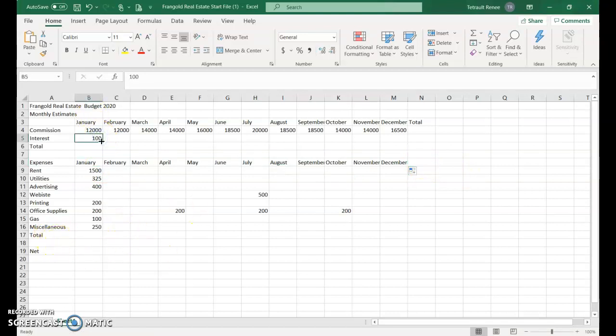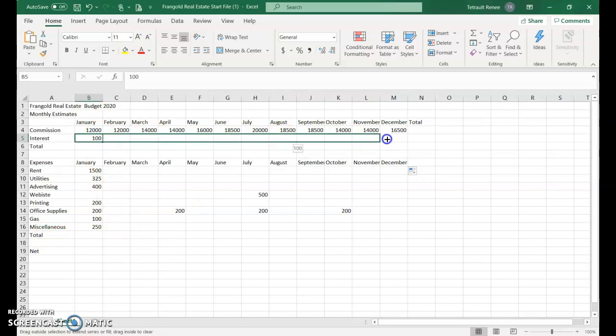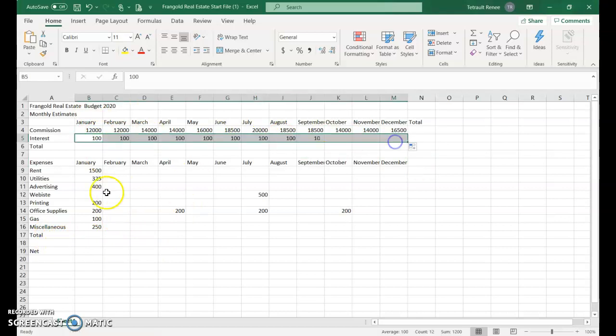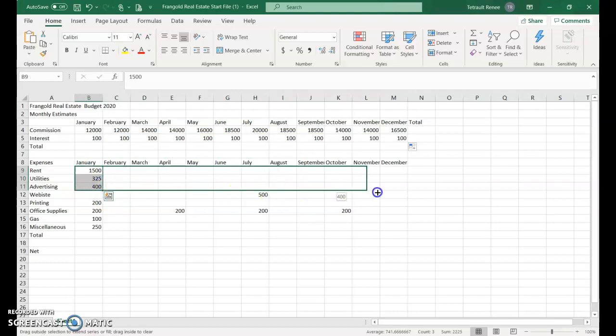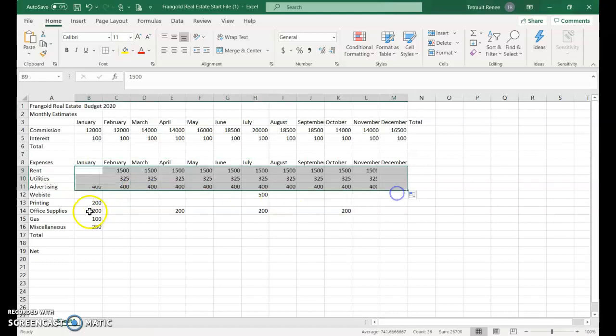The 100 should go all the way across, so drag it across. Do the same for rent, utilities, and advertising - select all three and drag across.